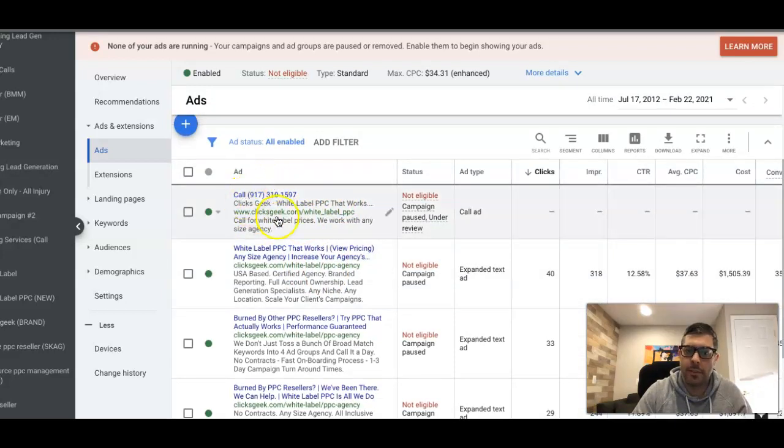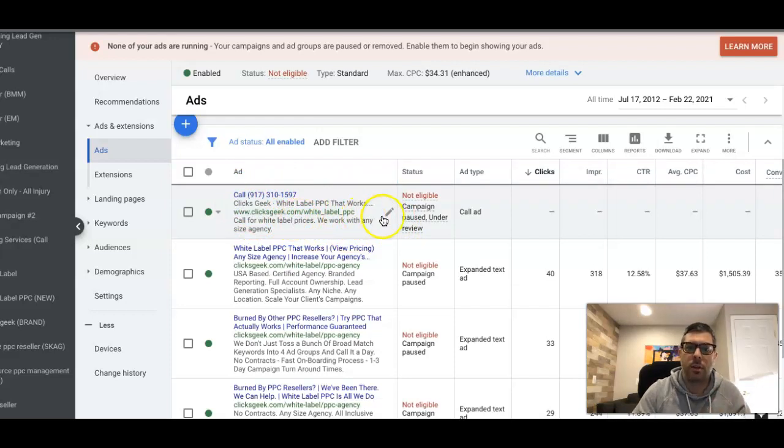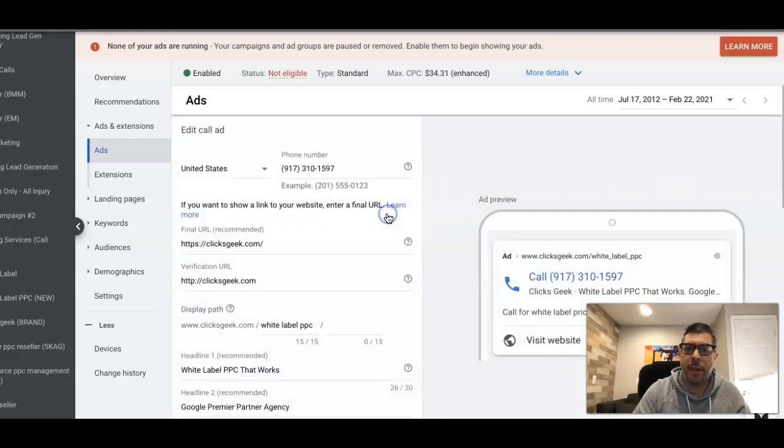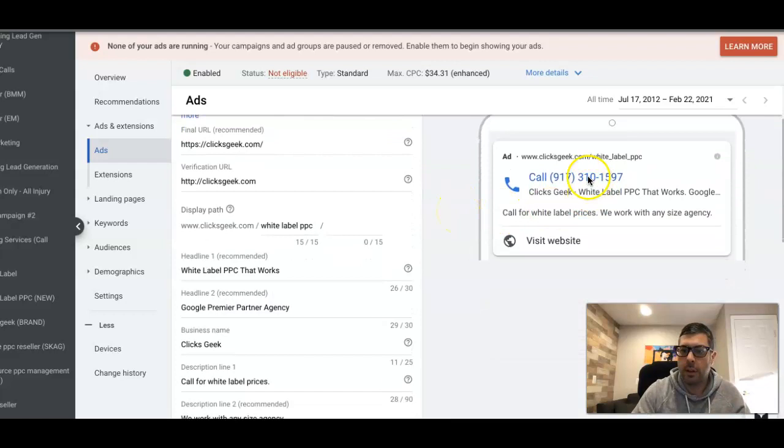The whole point of these ads is not to go to the website. The whole point of these ads is to have a call button—just call right in from the ad. If you go in here, it shows you what it looks like on a mobile.